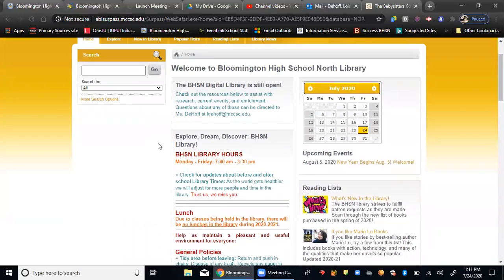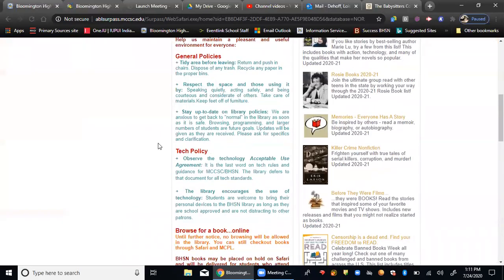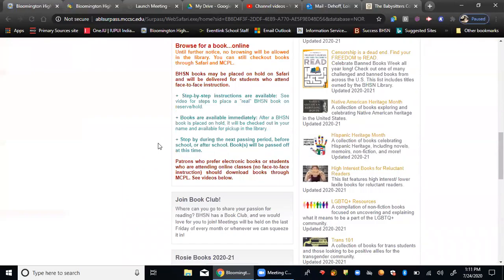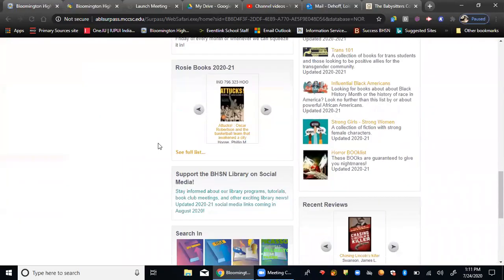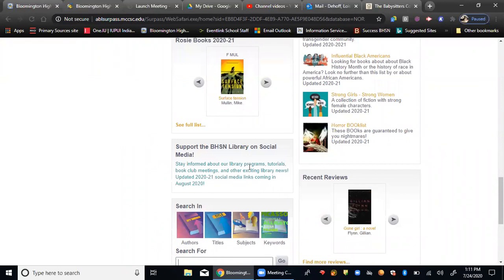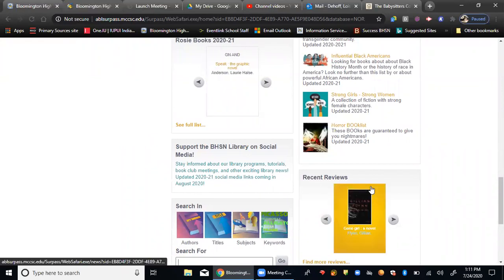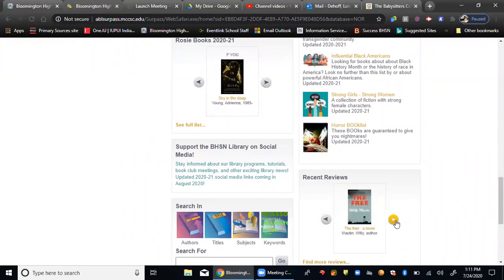And then next time when people are looking for new books or they want to know about the book, they can either read your review or they can go down to the bottom right and see some of the reviews that have been posted.